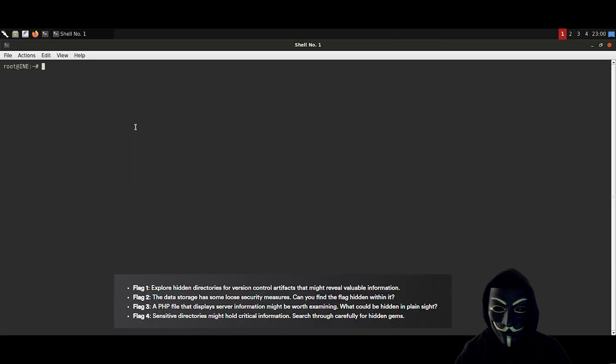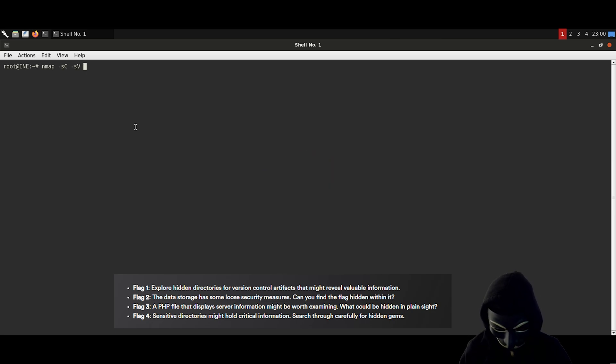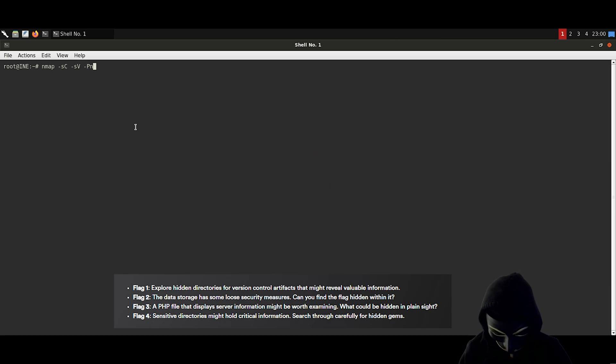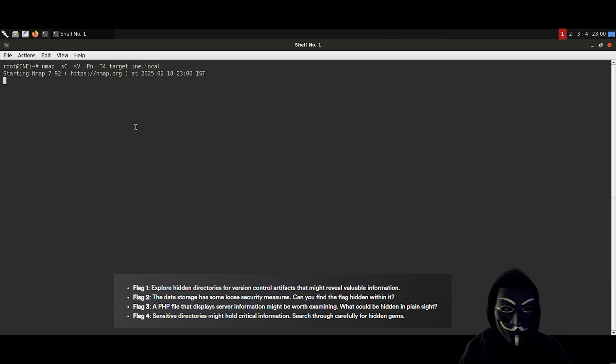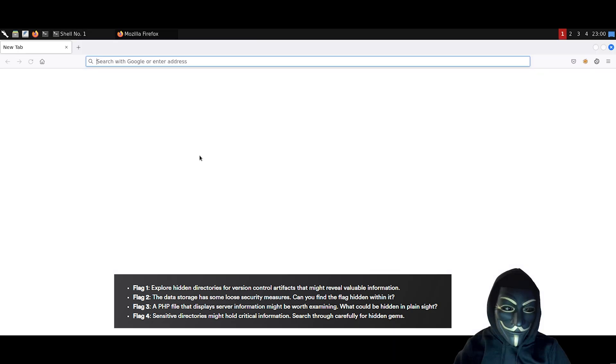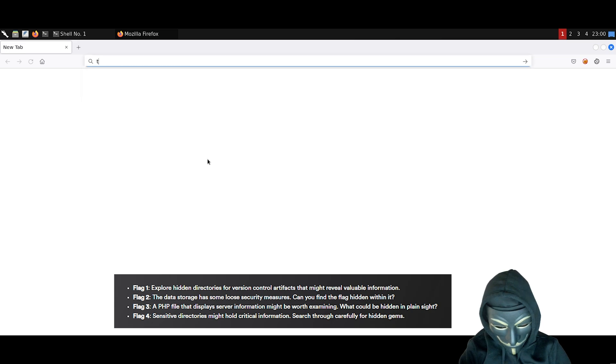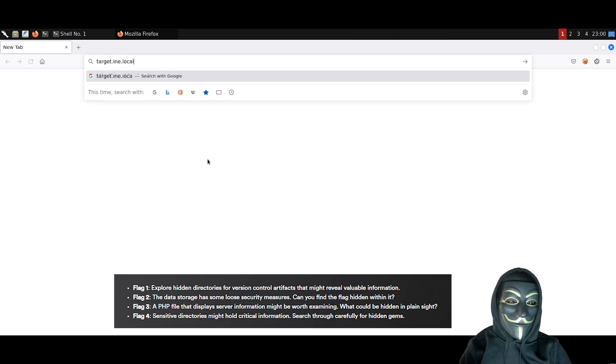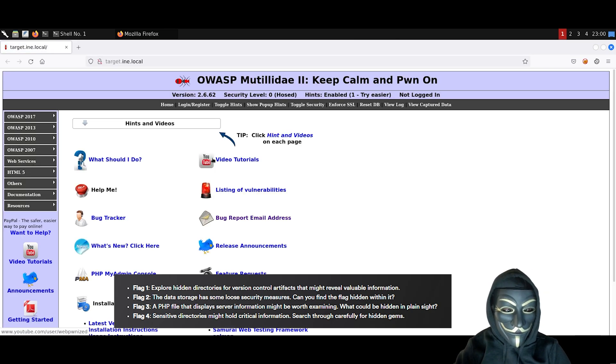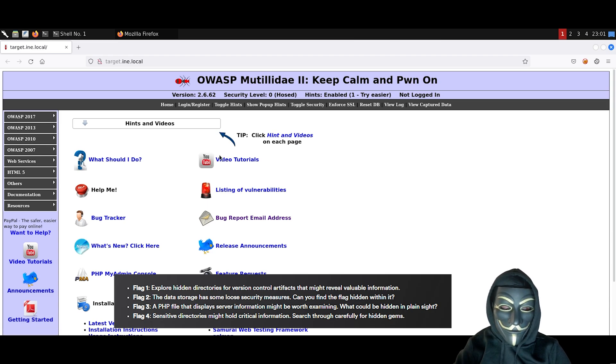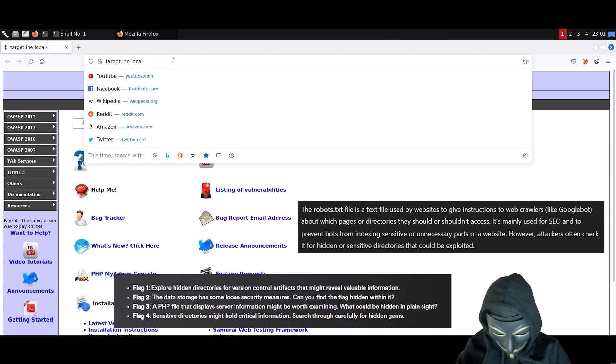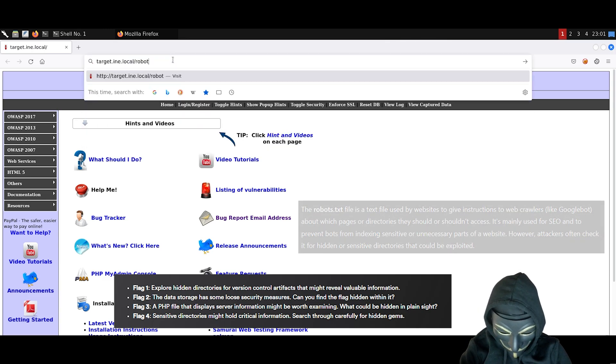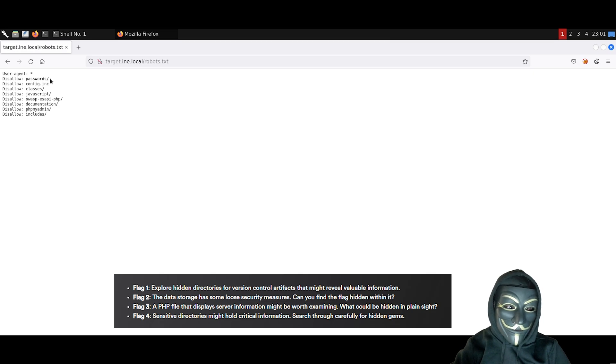We are going to start with an nmap scan to see what we got on the target. In the meantime, we are going to inspect the website. Obviously, the first thing you should do each and every time is to check the robots.txt file. It seems like we have a first interesting directory called passwords.